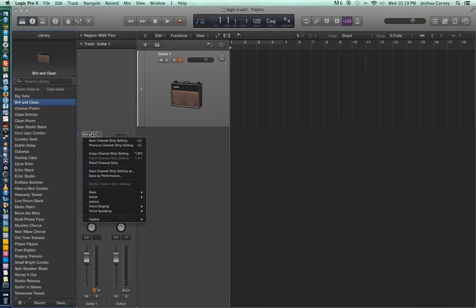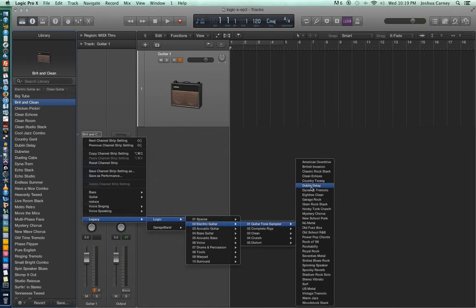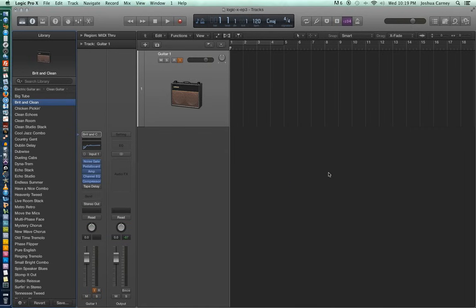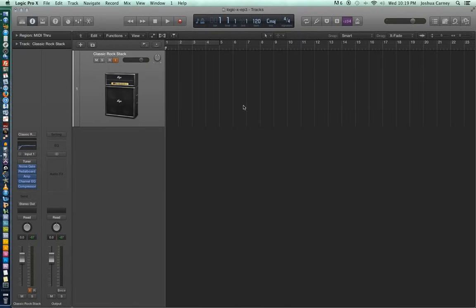If you prefer, you can still go down to your channel strip settings under Legacy Logic Electric Guitar, and you can choose your amp settings from there if you don't want to use the amp library on the left. So I'm going to go ahead and close out my library, and let's talk about some different things we need to set up before we start recording.